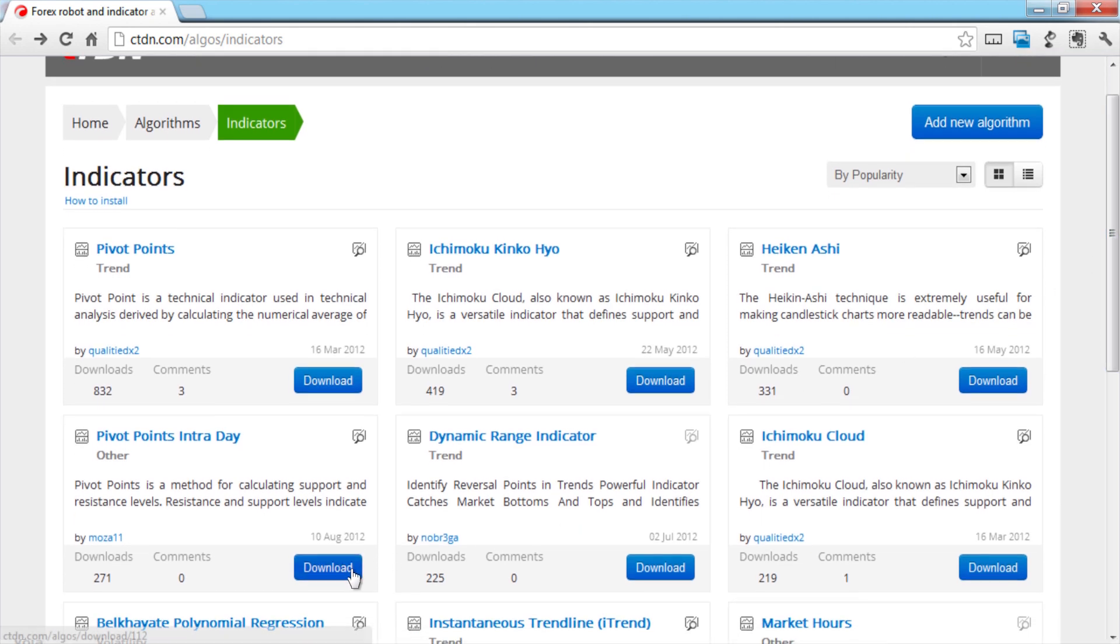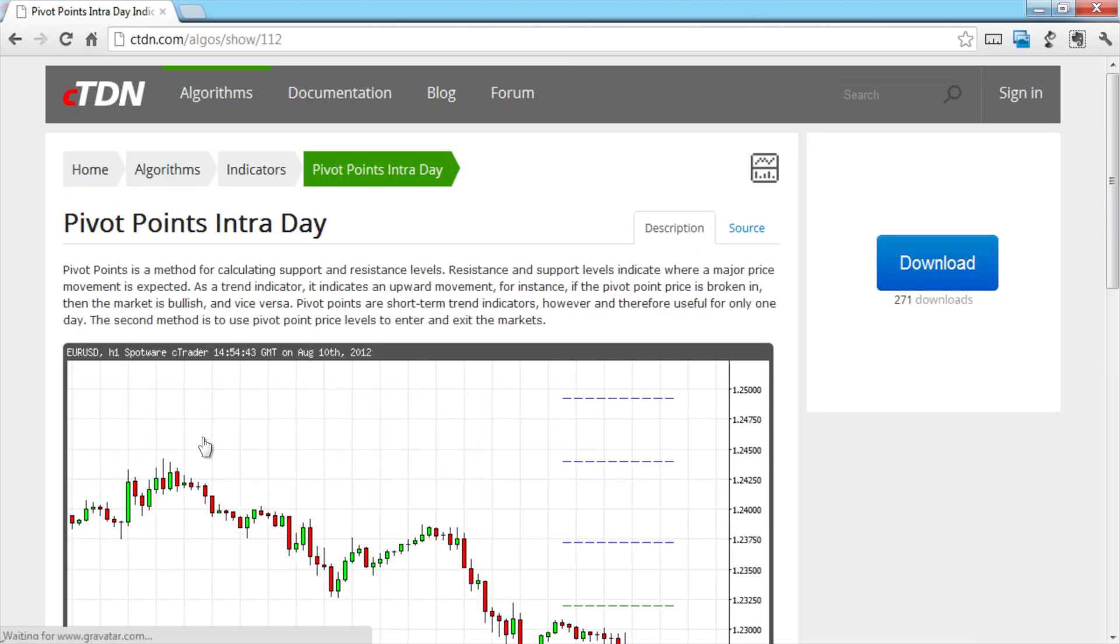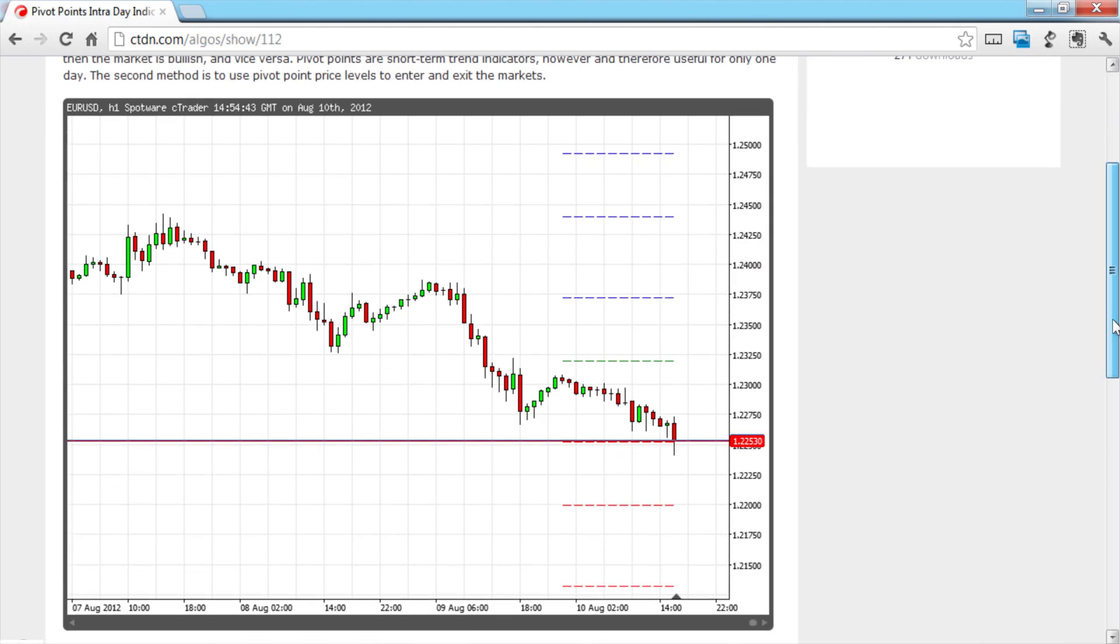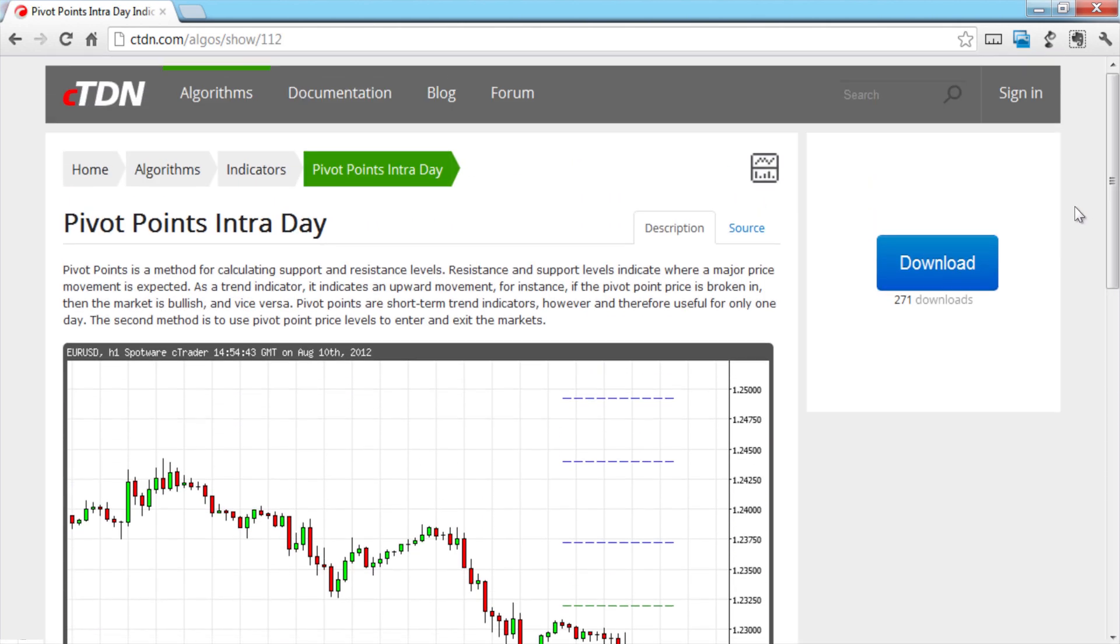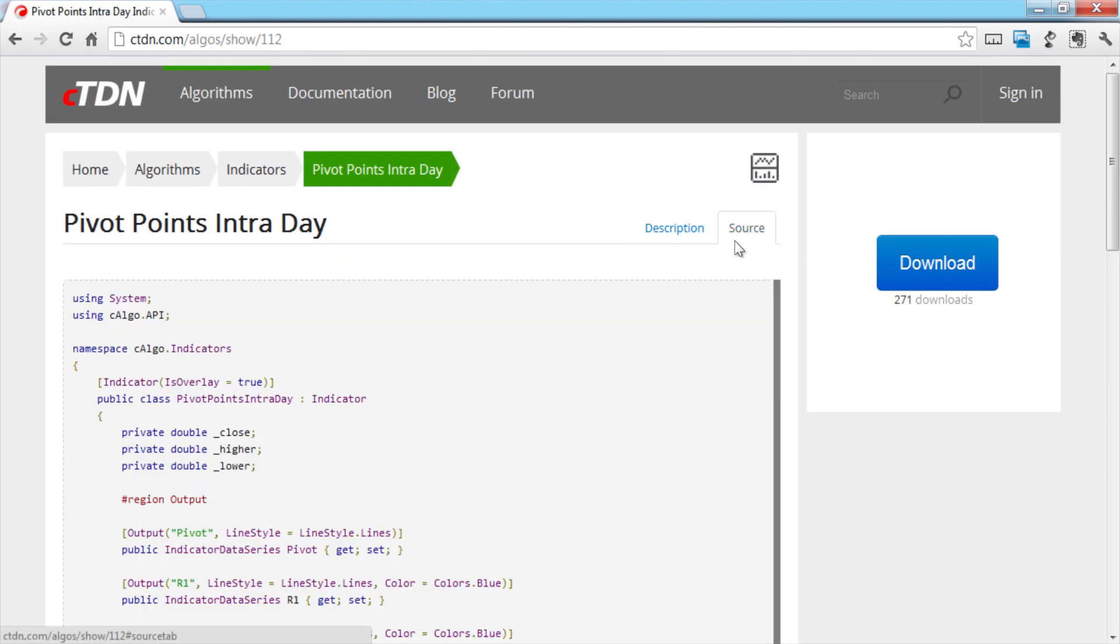Click the blue download button to download the indicator straight away or click on the indicator to see more details. You can view a description of the indicator as well as its source code.